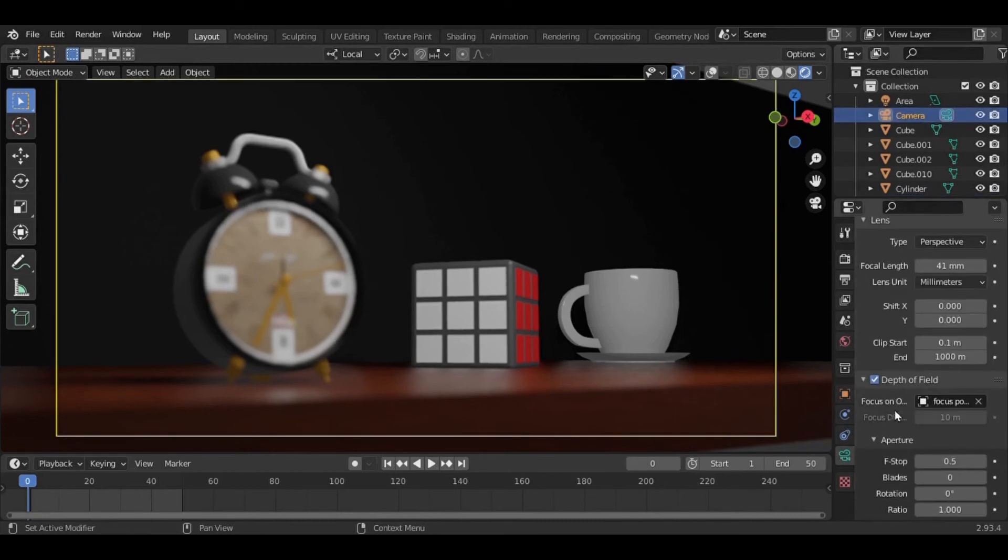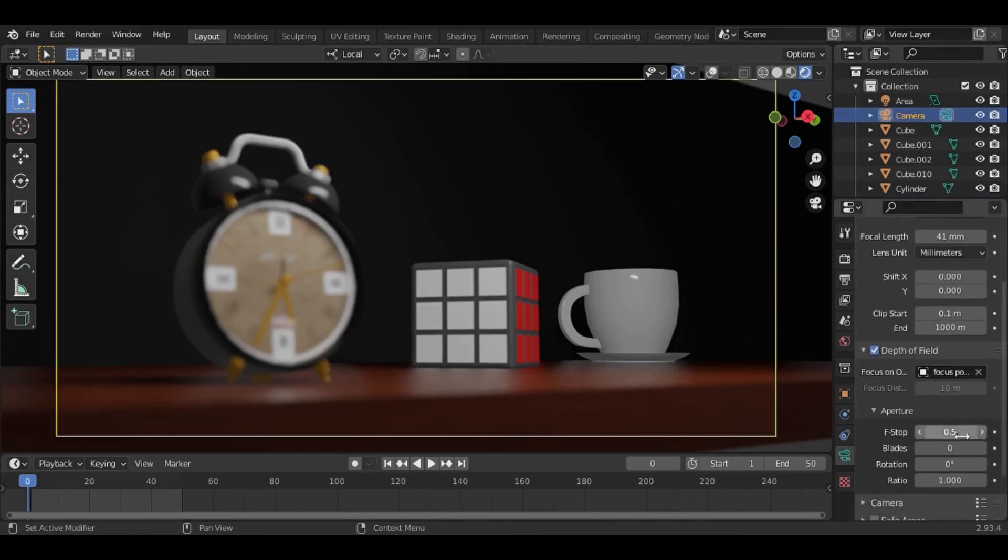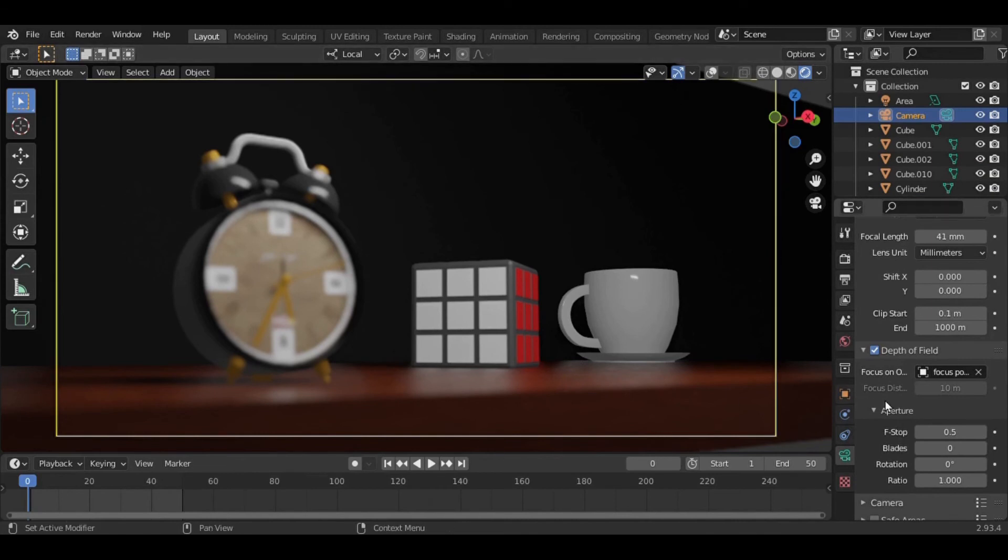...of field settings and focus in your projects. You can use these tools in your projects too. Hope you like this lesson, and for more interesting Blender lessons, tips and tutorials, make sure to...